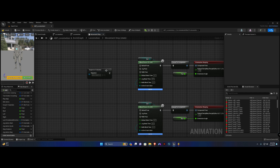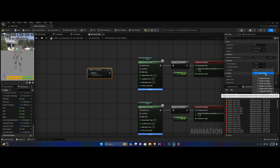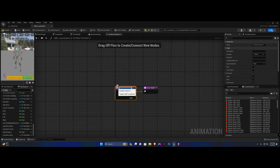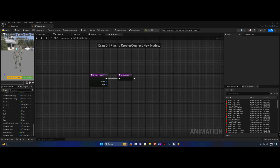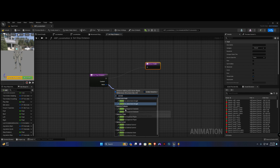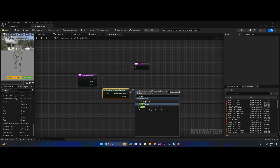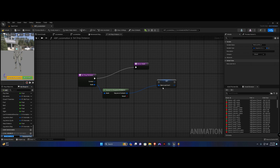Highlight your sequence evaluator node. We're going to do 'on become relevant' and create a new binding called 'set stop distance'. From the node you want to convert to a sequence evaluator pure function, and we're going to say 'set sequence' — actually we're going to promote this to a local variable and call it 'sequence evaluator'.